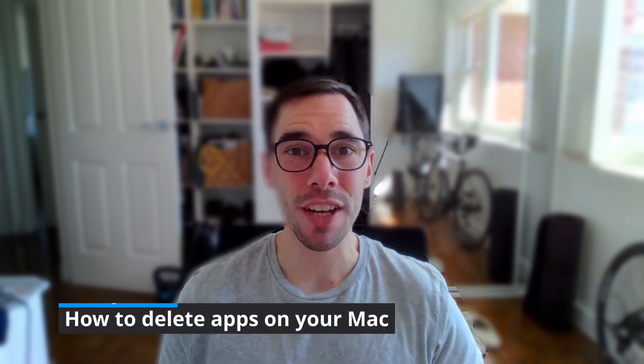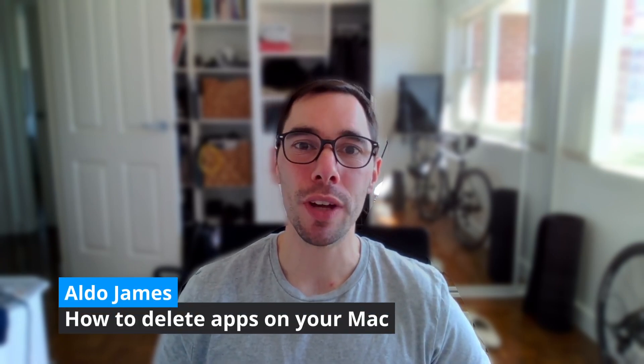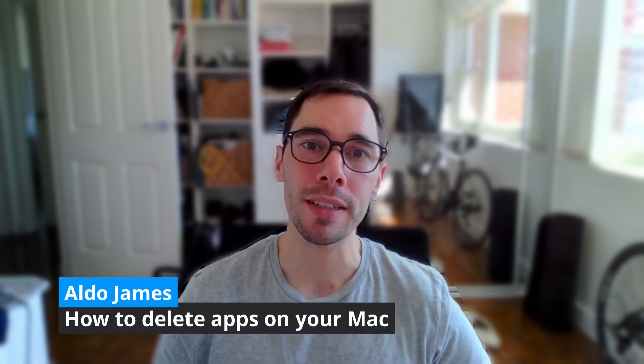What is up everybody, it's AJ here, and in today's video I'm going to teach you how you can correctly delete applications off your Mac. There are two ways of deleting apps off your Mac—whether you've downloaded it from the Apple App Store or you've downloaded it from the internet. We're going to go through both.